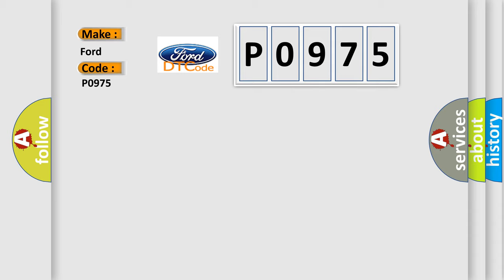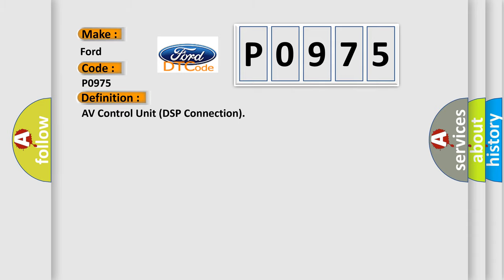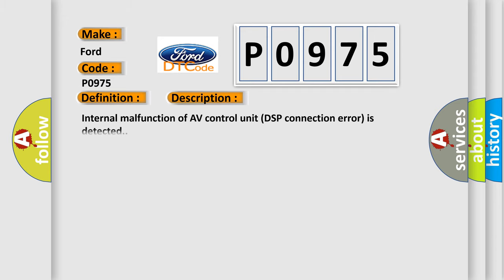The basic definition is AV control unit DSP connection. And now this is a short description of this DTC code. Internal malfunction of AV control unit DSP connection error is detected.